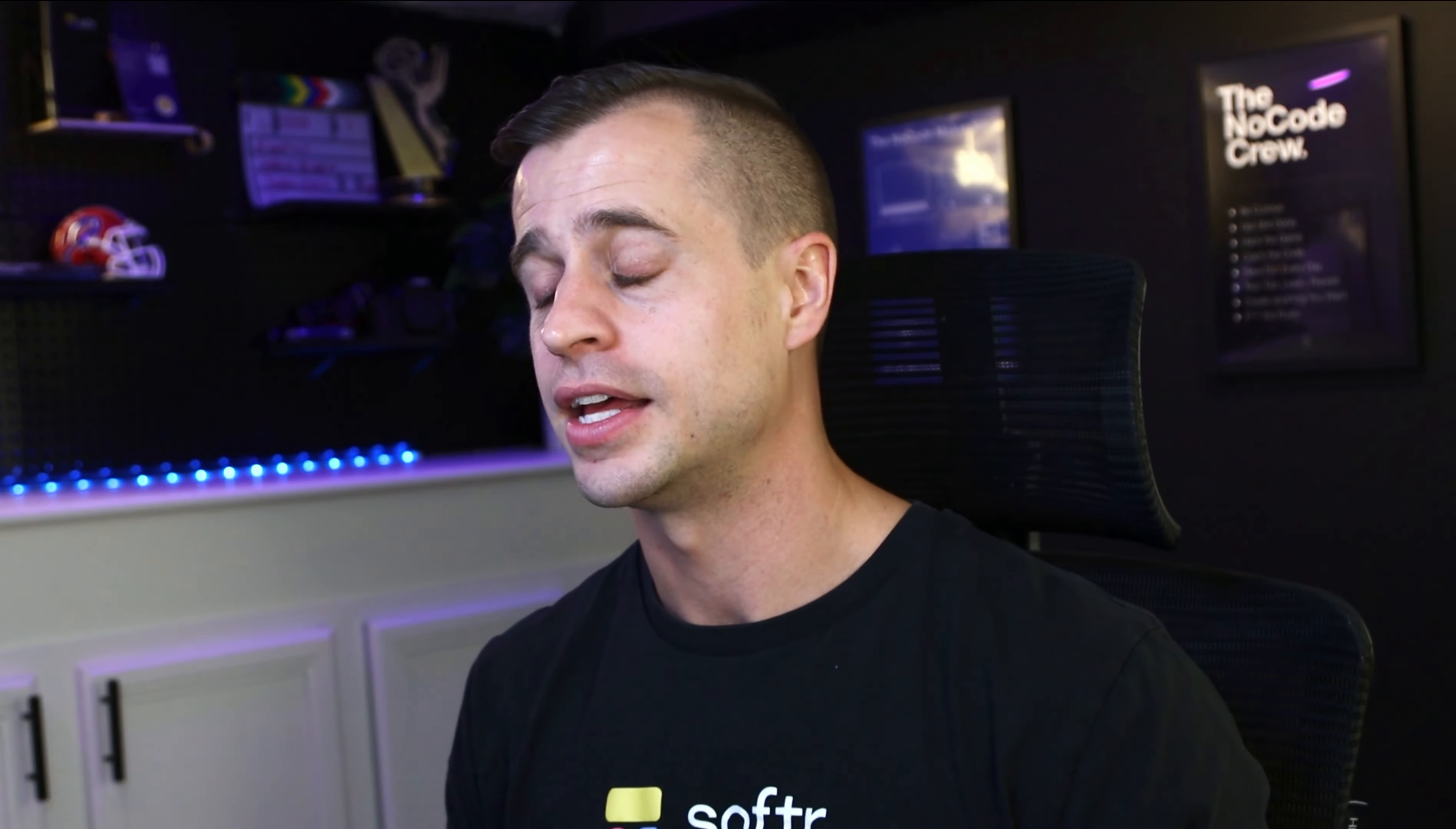Now there's another thing that I want to introduce you to, and it's the concept of user groups. In this course we're going to have two user groups. So with our first user group, we have our clients.